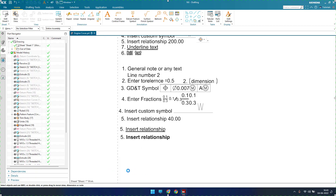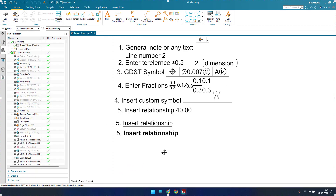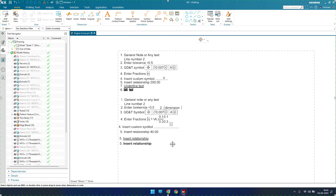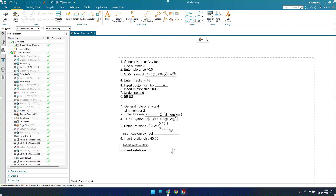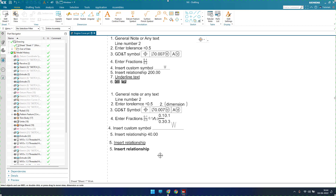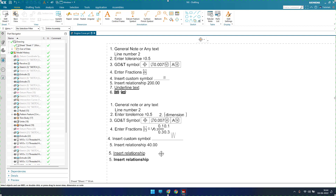This is the way to create general notes in UniGraphics NX drafting. If I missed any points, please comment in the section below and I will try to include it in a future drafting workbench tutorial. Hope you enjoyed this tutorial — please subscribe to my channel, hit the like button, and share my videos. Thank you guys.